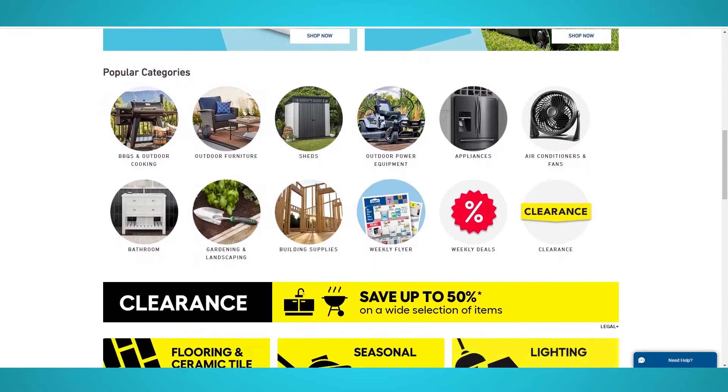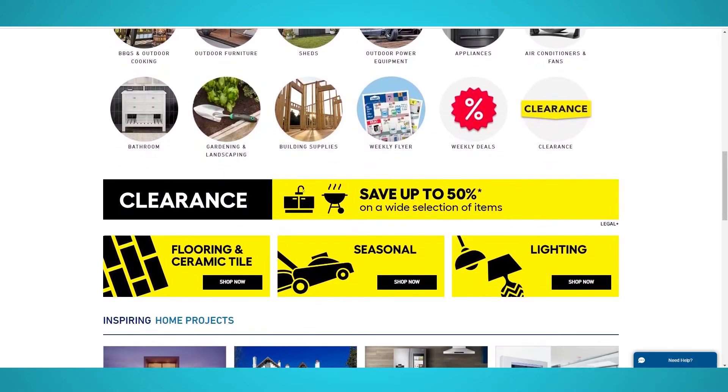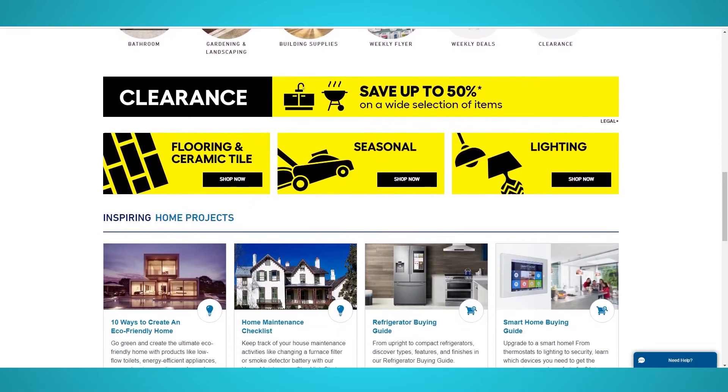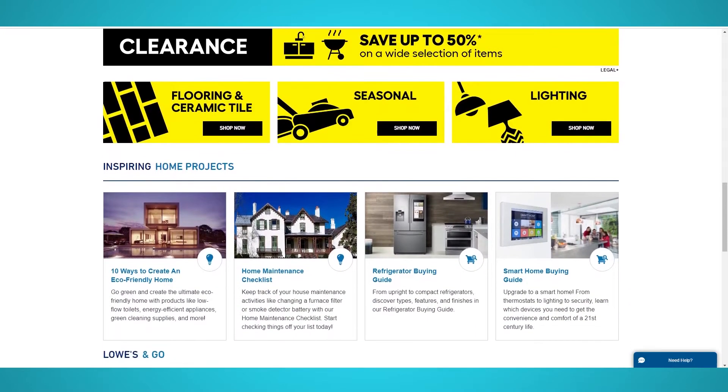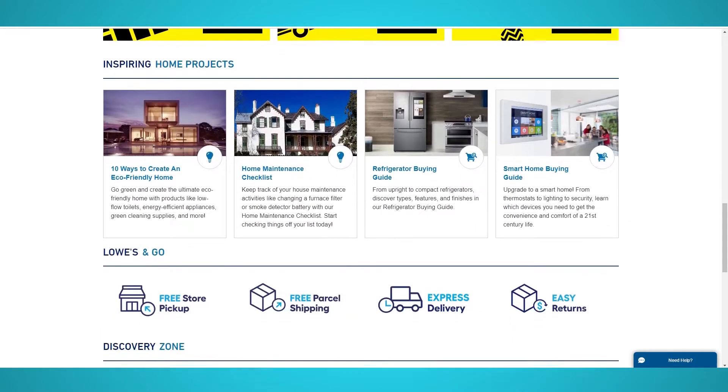On Lowe's website, you can find a variety of products from appliances, plumbing, power tools, and more. In this video, we'll show you how to scrape Lowe's products using ParseHub.